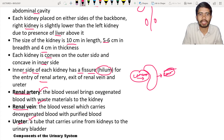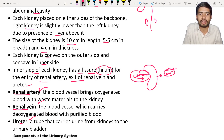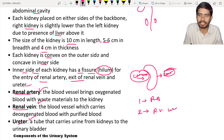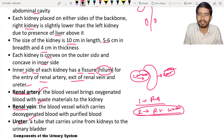The renal artery enters into the renal fissure, while the renal vein exits out of the kidney, and the ureter also exits. So only one tube goes into the kidney — the renal artery — and two tubes come out: the renal vein and the ureter.